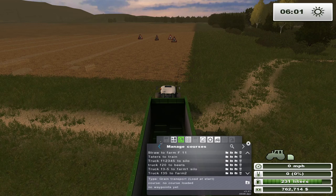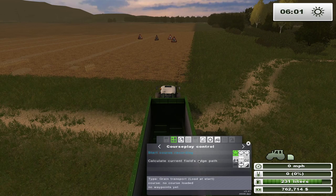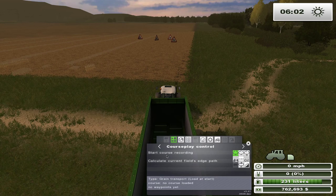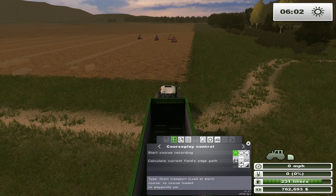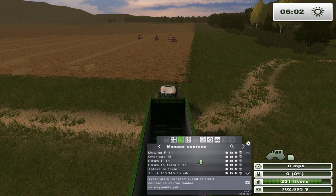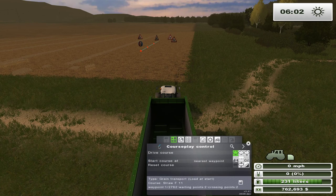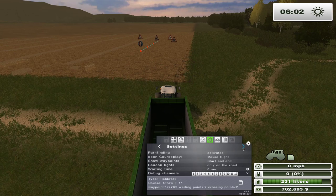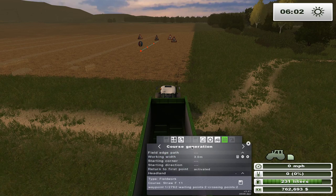Now that we have those two courses set up, we're going to combine them to pick up our straw. First, make sure that there is no course selected — if there is, reset it. We're going to open the first course we made, the windrowing course called 'Straw Field 11.' We need to make sure two things: one, that it's on field work; and two, that 'return to first point' is activated on the course generation.